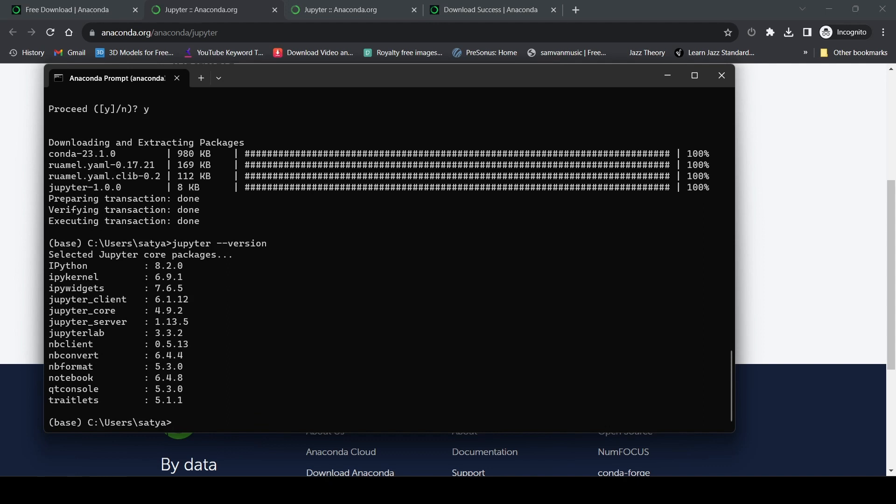If it shows something like that, then Jupyter has been installed correctly. Now I'll just type 'jupyter notebook' to open the Jupyter notebook.